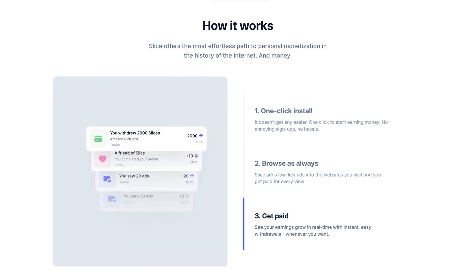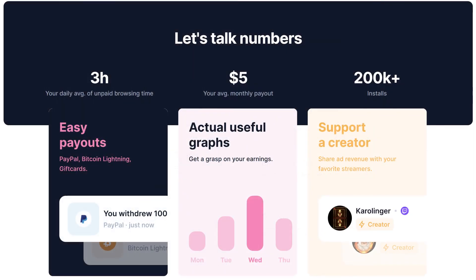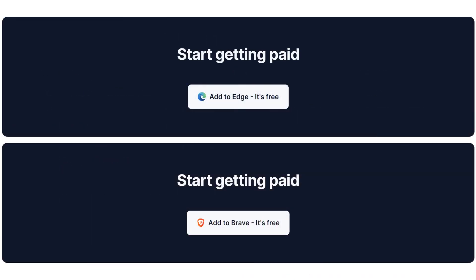Cash out once you hit the payment threshold using a range of options such as PayPal, Bitcoin, or gift cards. Payment methods and thresholds may vary based on your location. Here are some numbers that Slice claims for active users — don't you think this is a great incentive to keep browsing? So, what are you waiting for? Get Slice and get going.